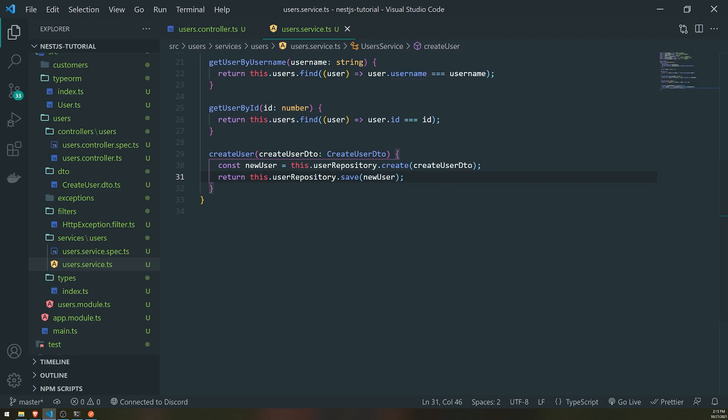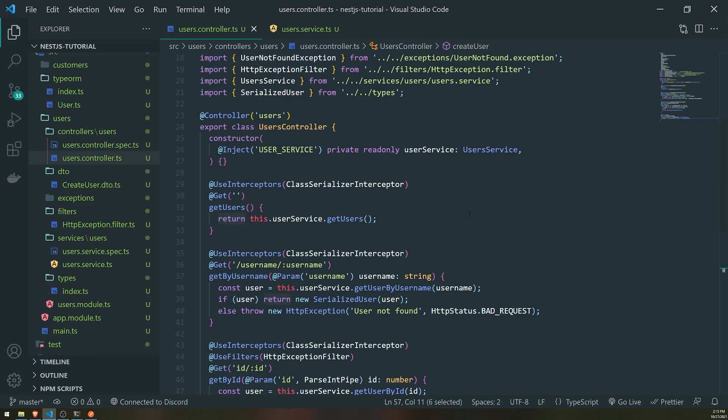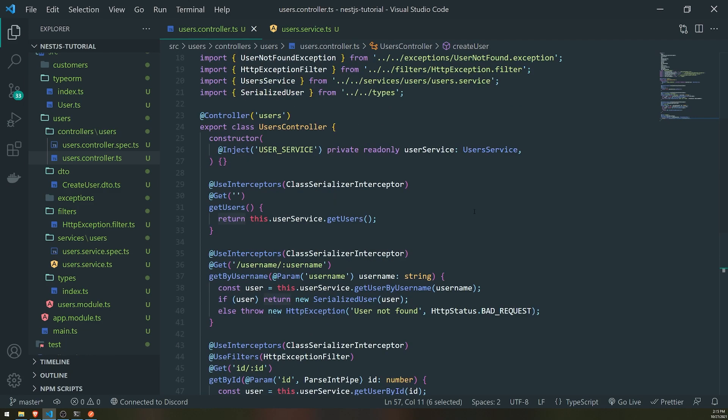That's pretty much how you save records to the database in NestJS with TypeORM. If you liked this video, leave a like, and if you have any suggestions leave a comment. Feel free to subscribe and I'll see you in the next video.